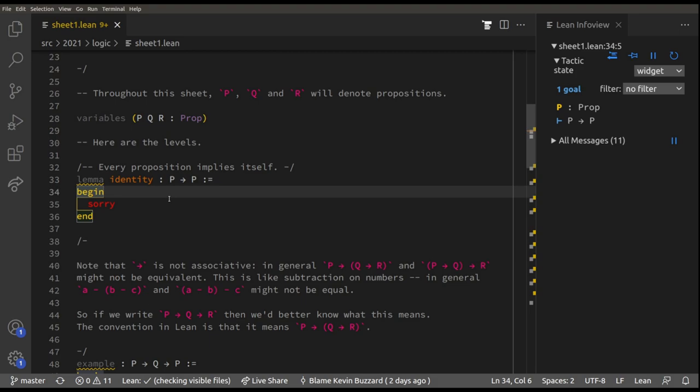We've got to prove that if P is a proposition then P implies P. We know that because the weird little sideways T symbol — the proposition shown after it is what we're trying to prove. P colon prop means P is a proposition, a true/false statement. We need to prove P implies P, i.e., if P is true then P is true. We could use a truth table, but let's prove it directly.